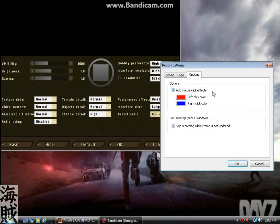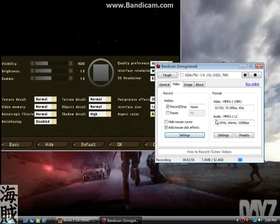And this is just a .png file. Skip recording while frame is not updated. Yeah, I don't even touch that stuff.